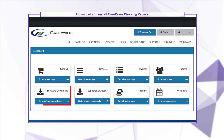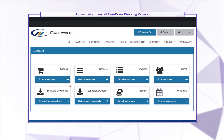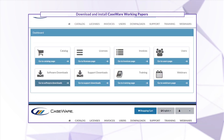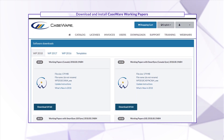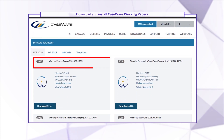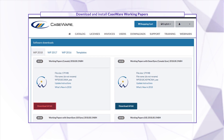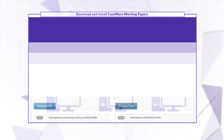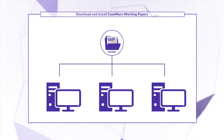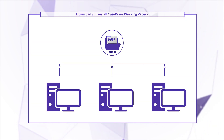On the dashboard, click Software Downloads. Look for the latest version of Working Papers and click Download. You'll want to save the file in a place that all users can access.